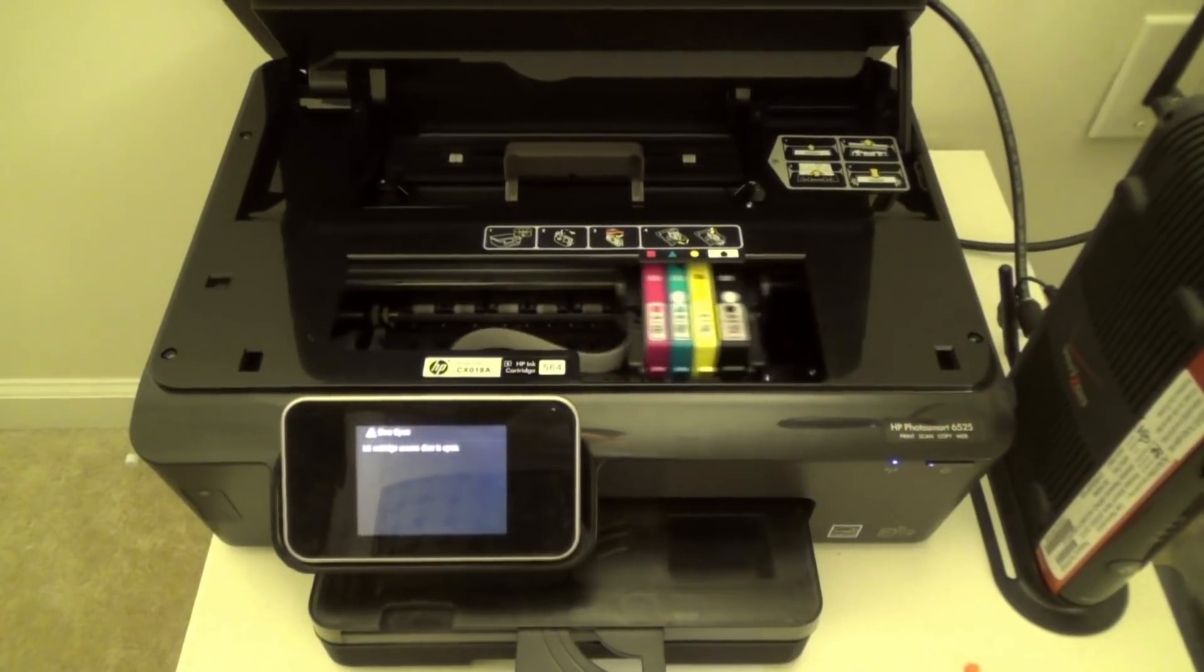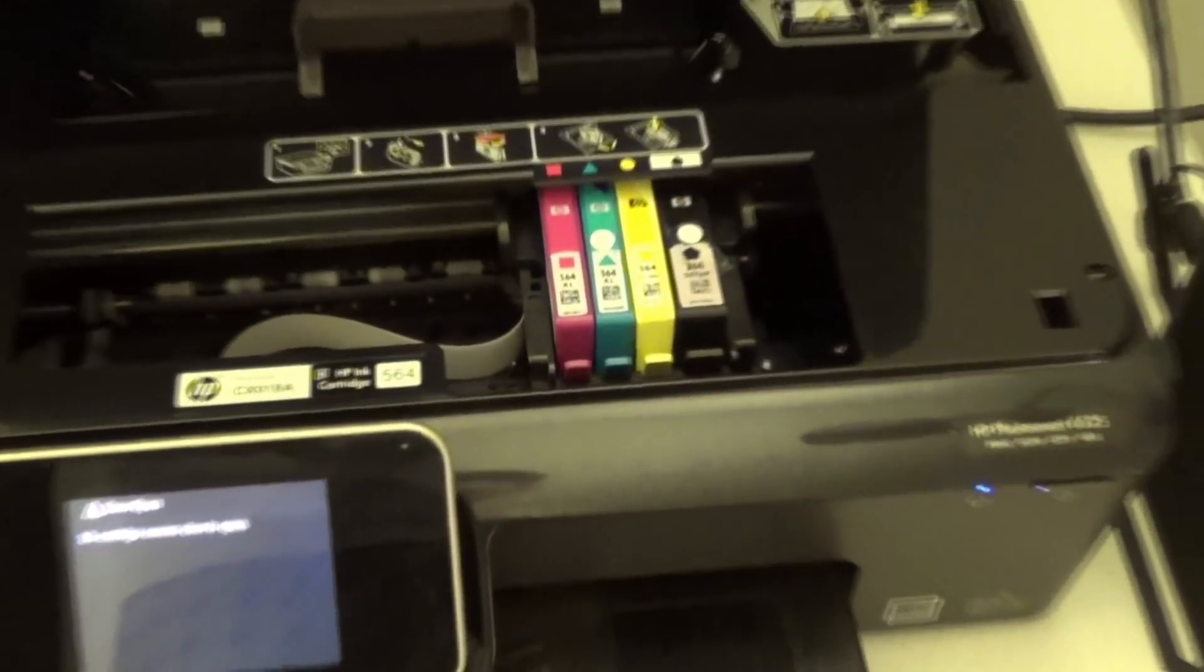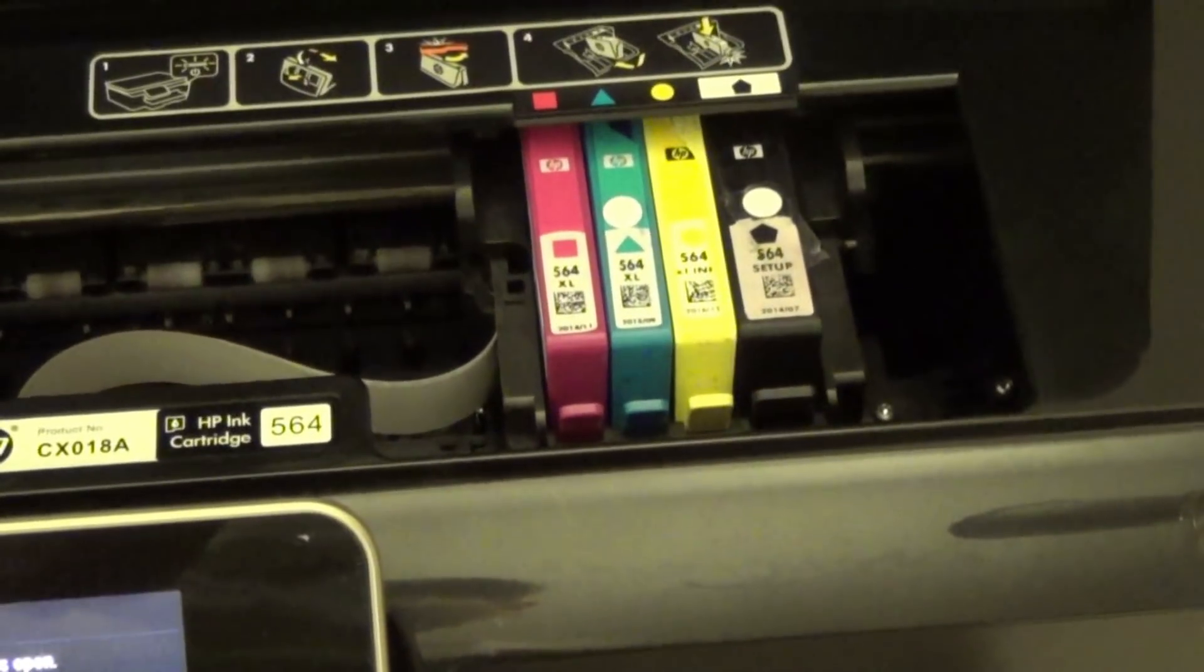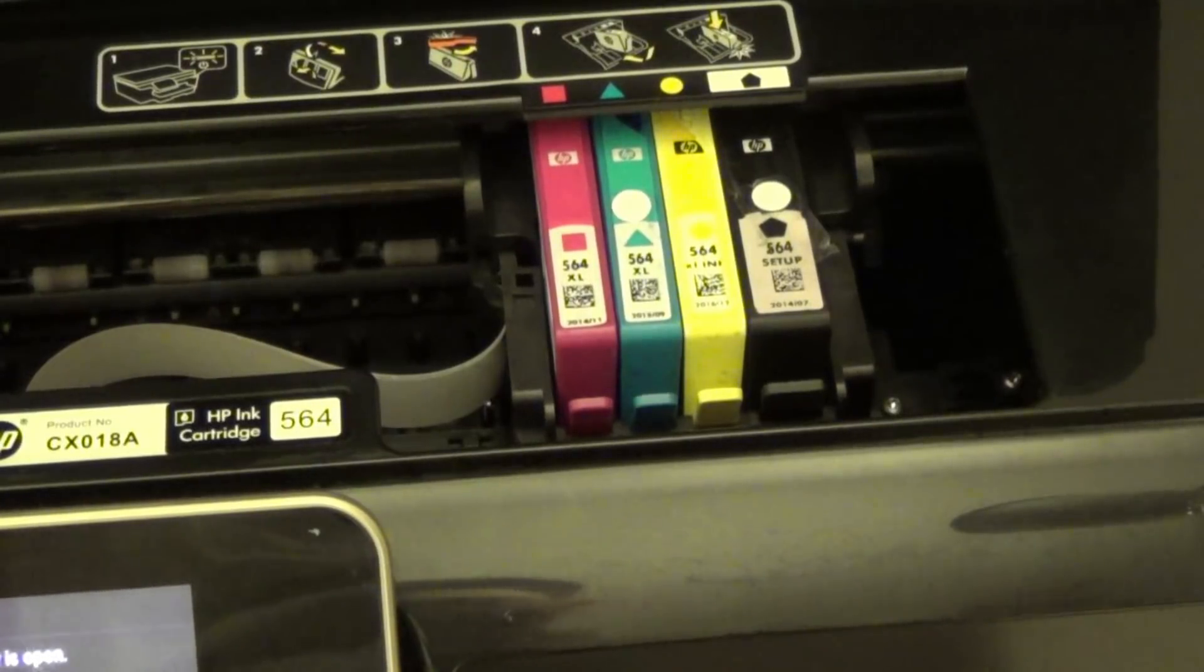Be patient. As you can see, here are all the inks. It's red, blue, yellow, and black from left to right.